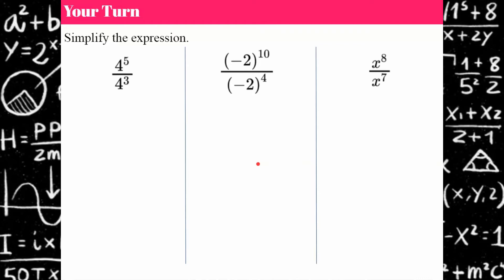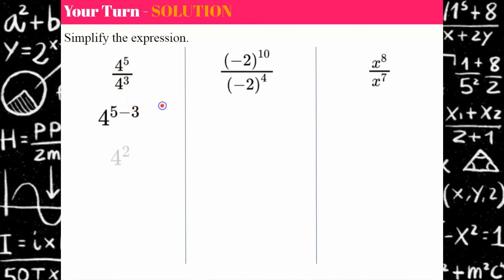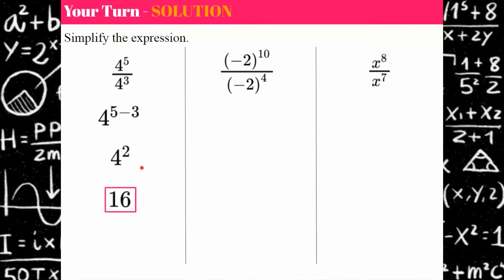Welcome back. Let's see how you did. On the first one, we have the same base of four, so we're going to subtract the exponents: five subtract three, using our quotient of powers property. Five subtract three is two, and four squared is 16.